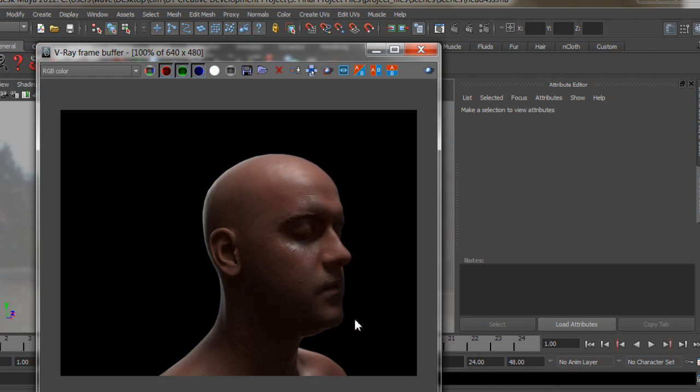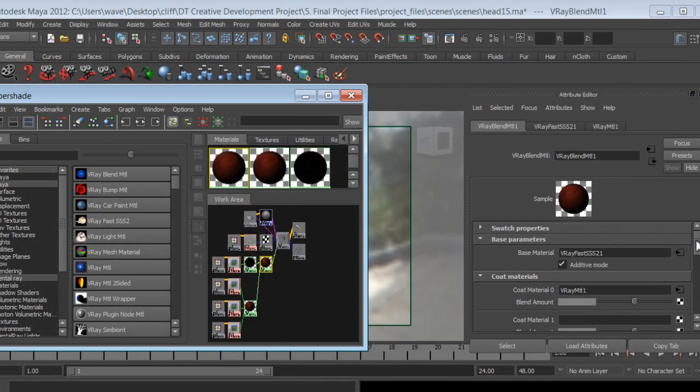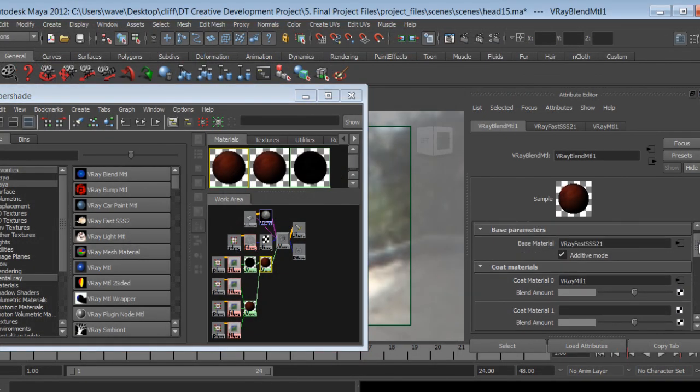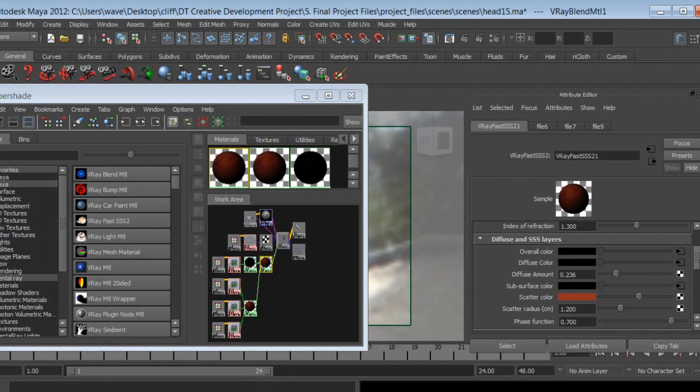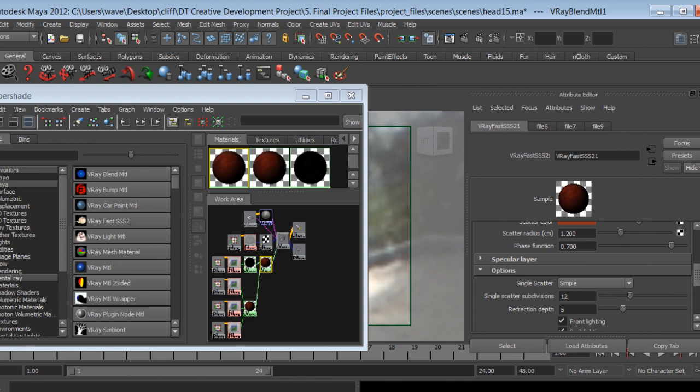A full understanding of the V-Ray Fast SSS shader subnet. A solid understanding of the workings of sub-surface scattering in general.